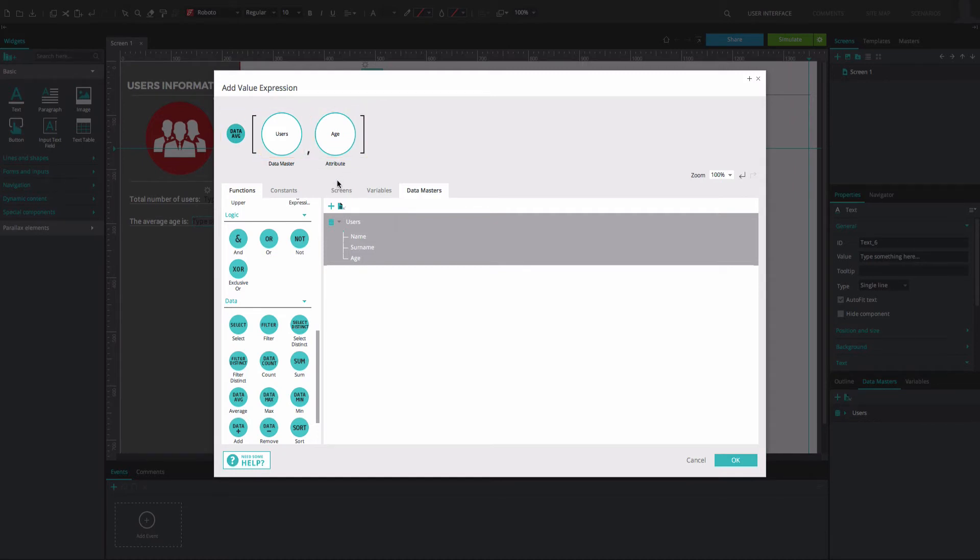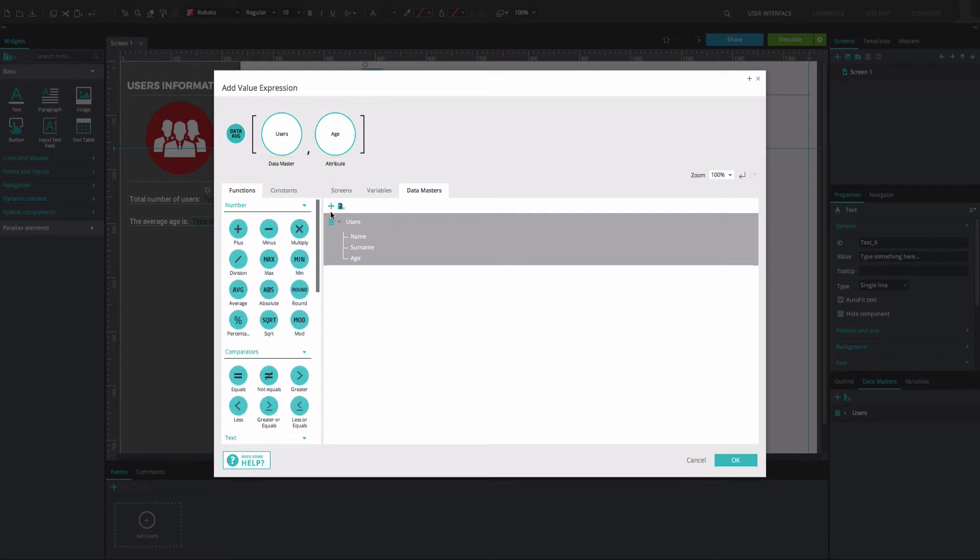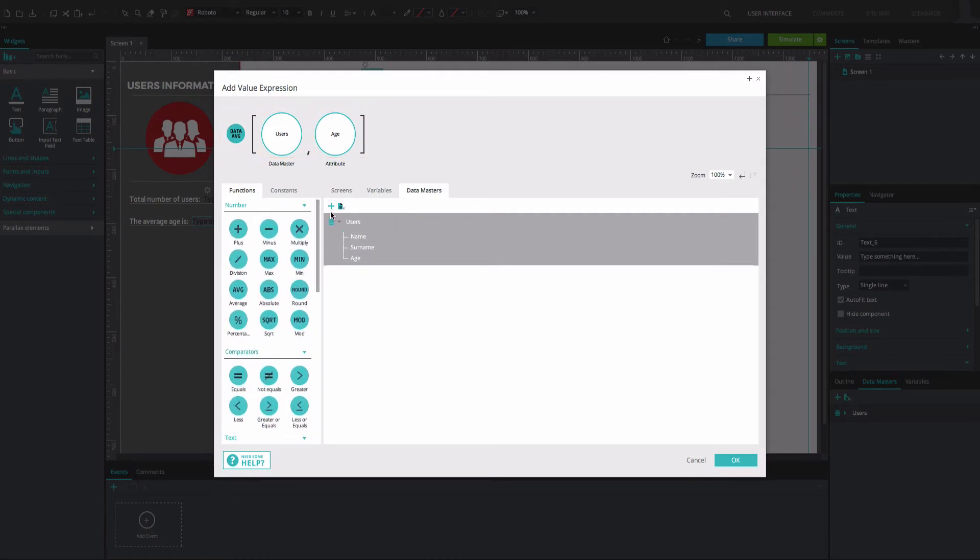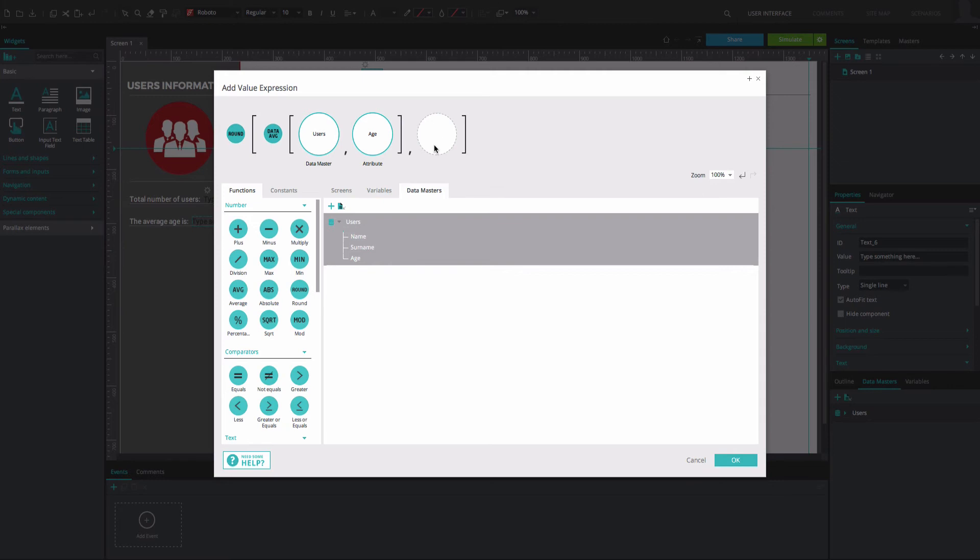Note that if you want to add decimal points to your expression, you need to use the Round function as shown and type the specific number of decimal points in the final circle. Click OK twice.